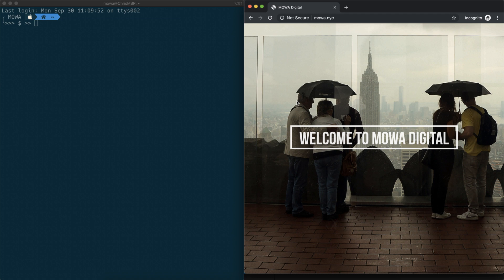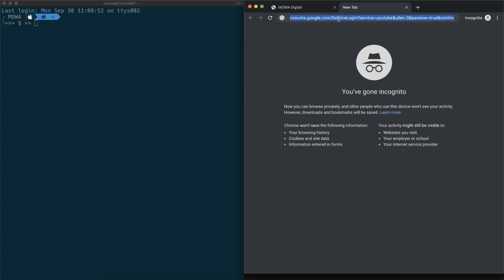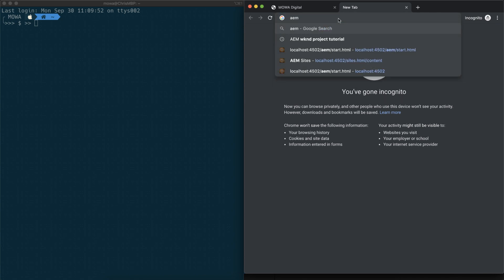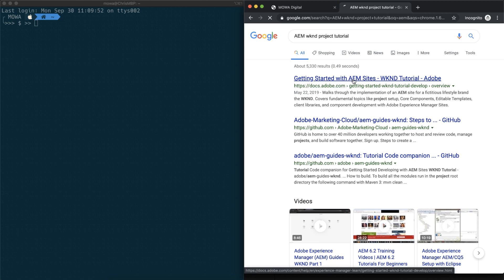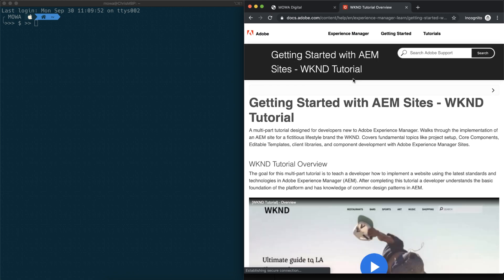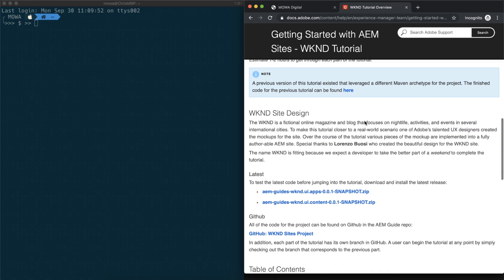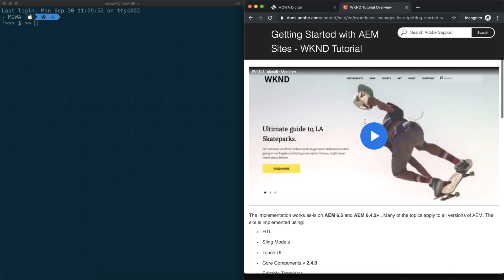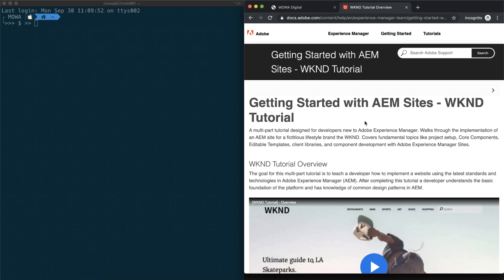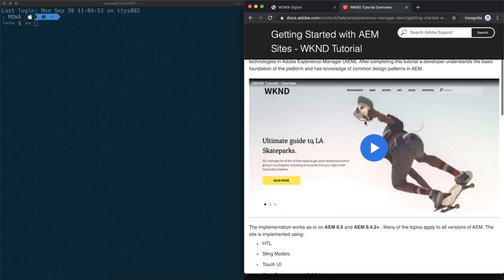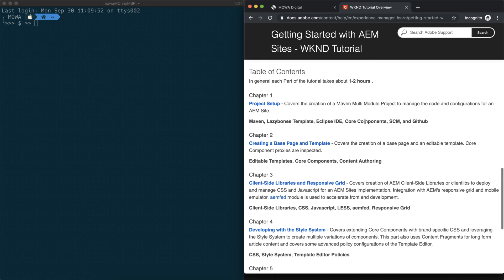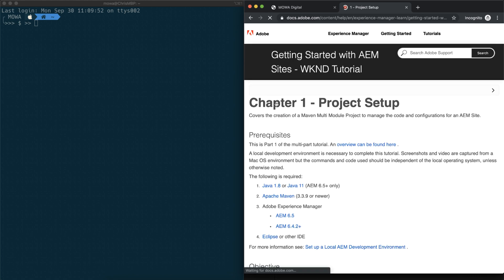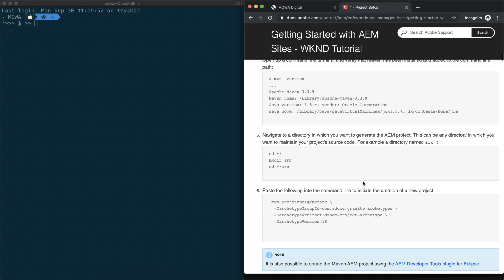Hello, welcome to another episode of AEM 6.5 tutorials. In this video, we are going to build an empty AEM project using Maven. In the future videos, we are going to use this as a baseline to start building the weekend website. So without further ado, let's get right to it. Let's go to the AEM weekend tutorial website.